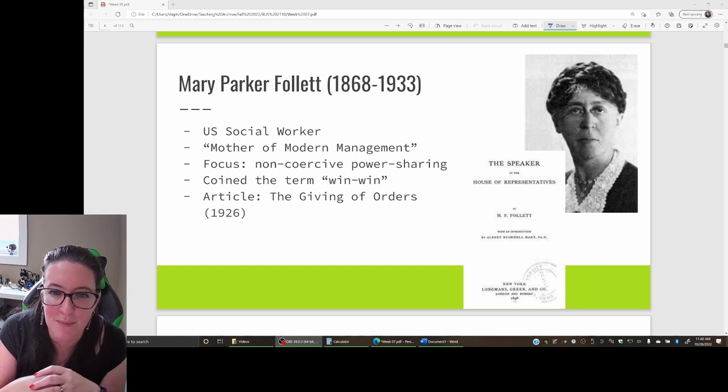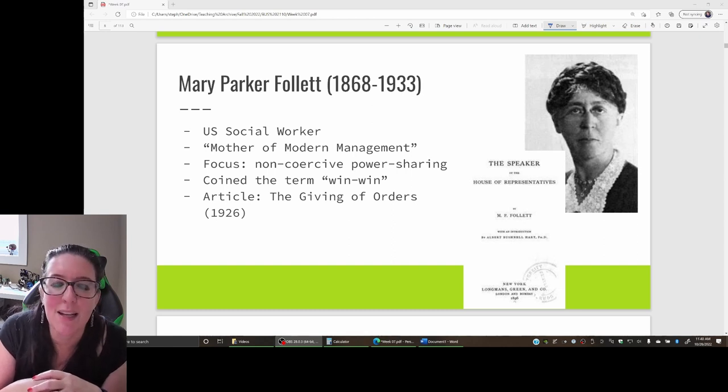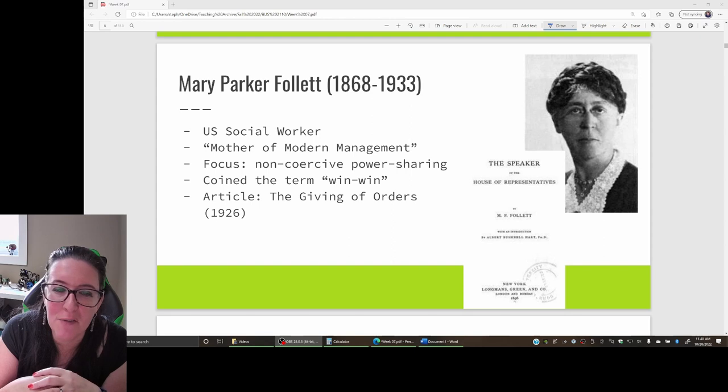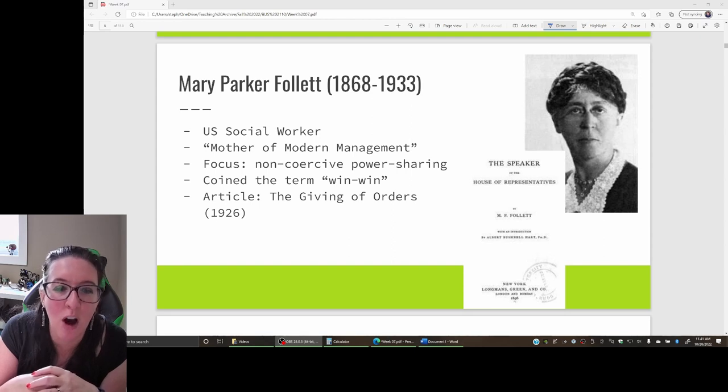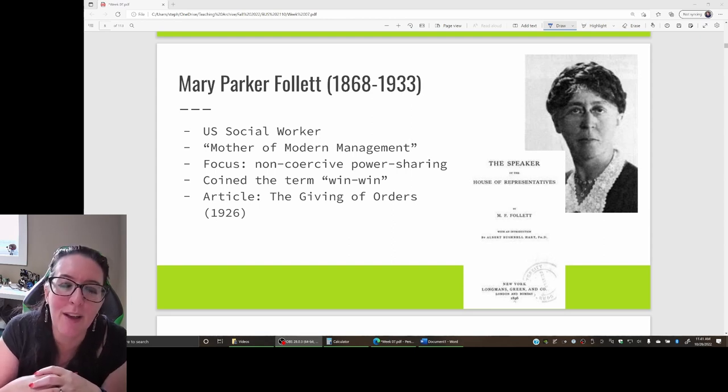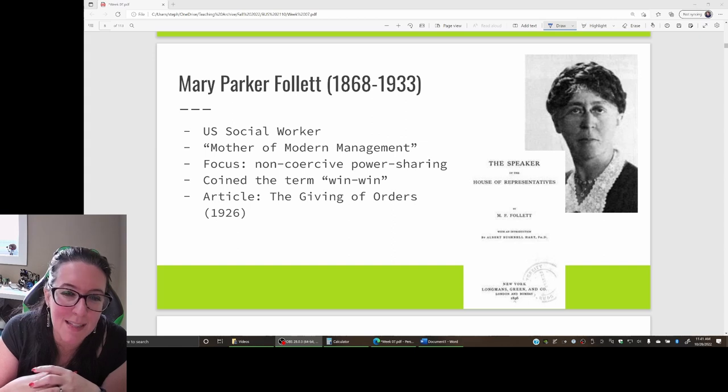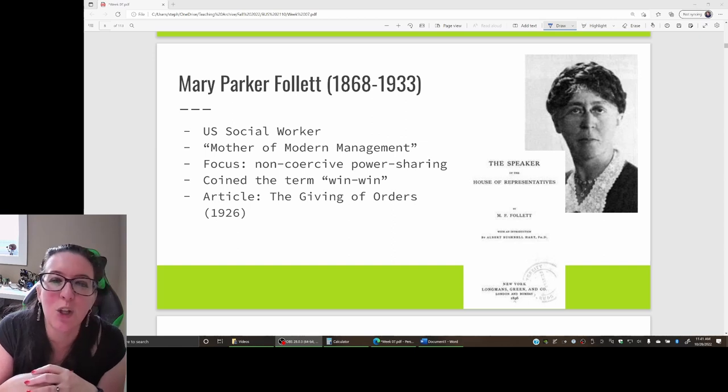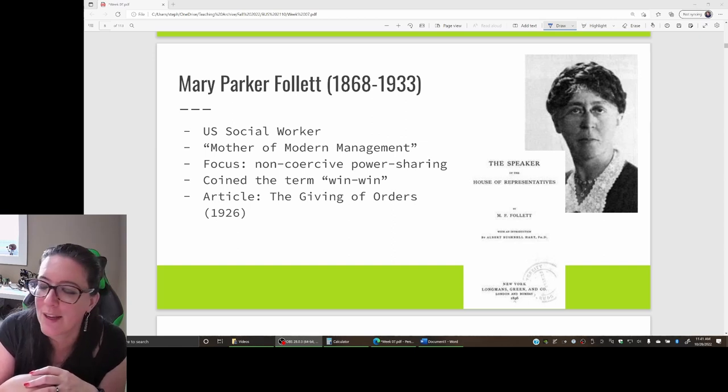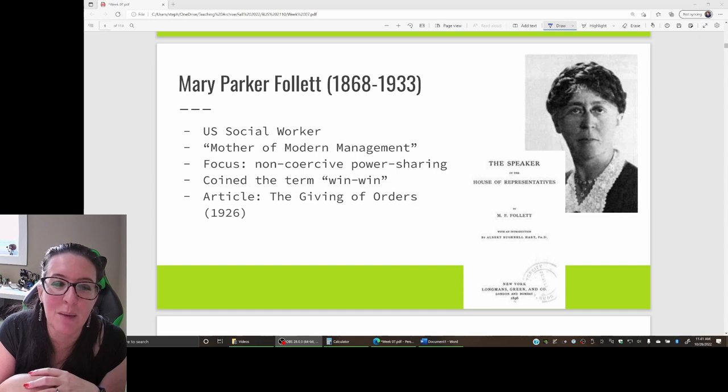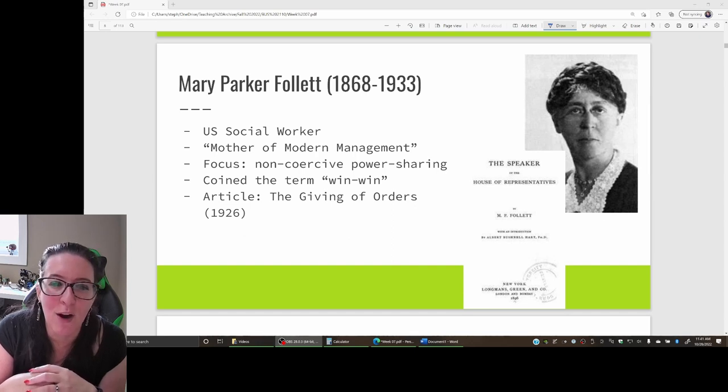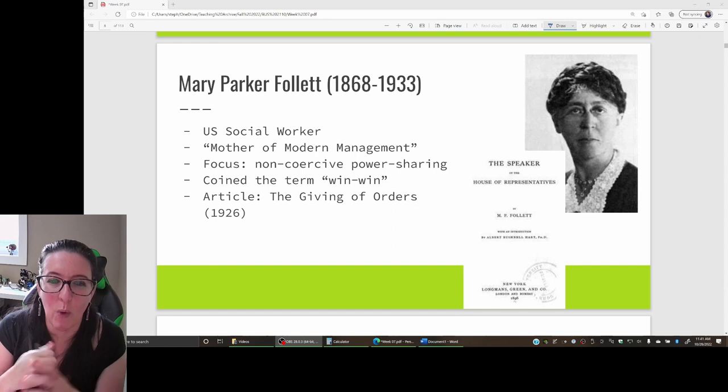When we look at Mary Parker Follett, we often look at theories in terms of conflict management. How do you motivate employees? You need to look for the win-win when there is a conflict between employees and management.